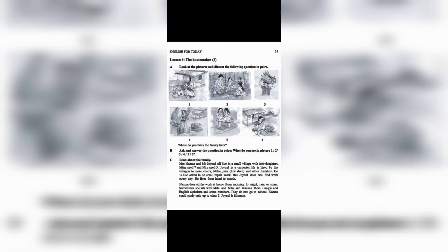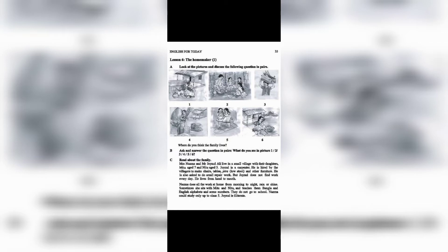Nazma does all the work at home from morning to night, rain or shine. Sometimes she sits with Mitu and Nitu and teaches them Bangla and English alphabets and some numbers. They do not go to school. Nazma could study only up to class 5. Jainul is illiterate.